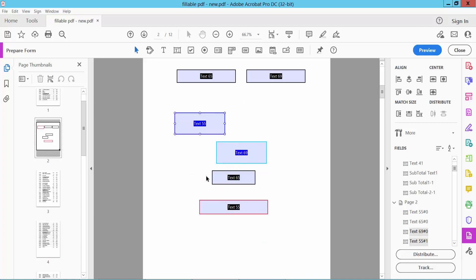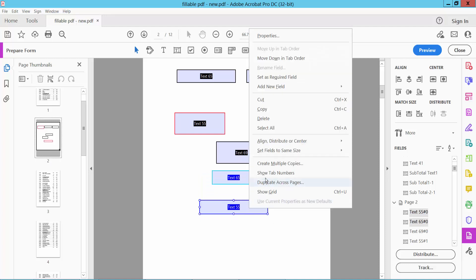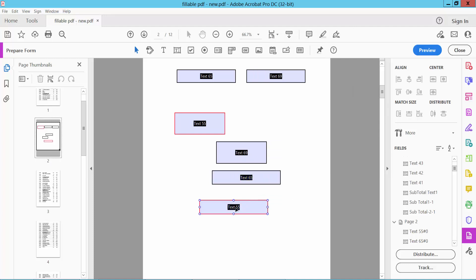Also I will adjust these two text boxes. Click the right button and select both, and see, this is already adjusted.